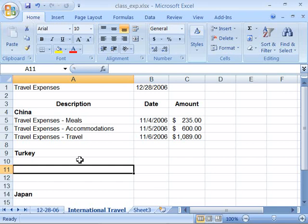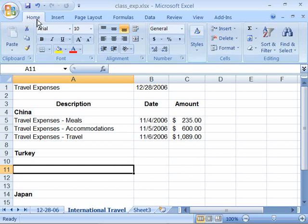Excel 2007 handles cut, copy, and paste the same as other software applications. You would use cut and paste together to move information from one location to another, as well as copy and paste together to make a copy of information and move it to another location. The keyboard shortcuts Ctrl-X for cut, Ctrl-C for copy, and Ctrl-V for paste work in this new release of Excel. You will also find the cut, copy, and paste commands in the ribbon under the Home tab in the clipboard group.